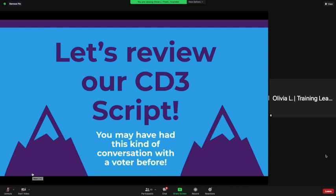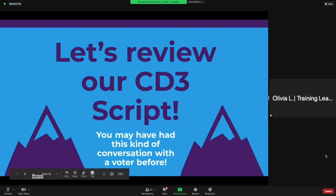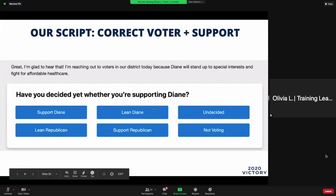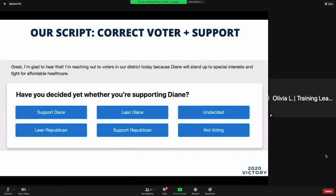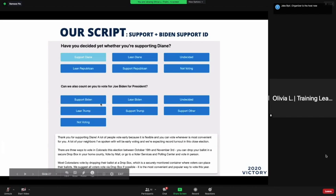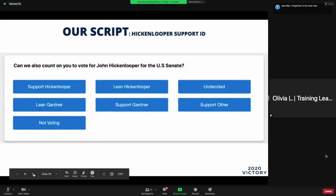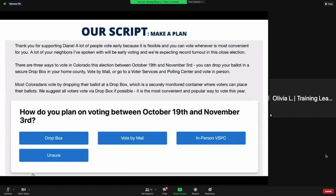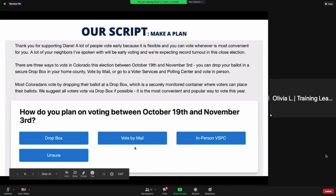Now we're going to review the Congressional District 3 script associated with Diane Mitsch Bush. For those of you in El Paso County, the person on your ballot should have been Jillian Freeland — we're just in a different region right now, so don't worry about it. You're going to ask voters whether or not they've supported Diane, and there are different scripts based on how they respond. You can also ask them about voting for Joe Biden and John Hickenlooper. Make sure you have a voting plan with them — if they haven't already voted, ask how they're voting. Vote by mail deadline was October 26th, so the only way to vote now is by dropbox or in person.